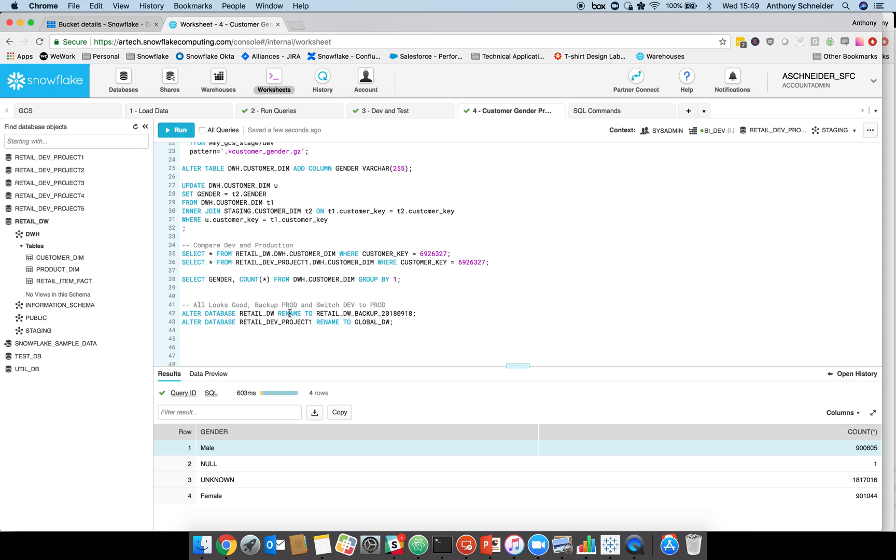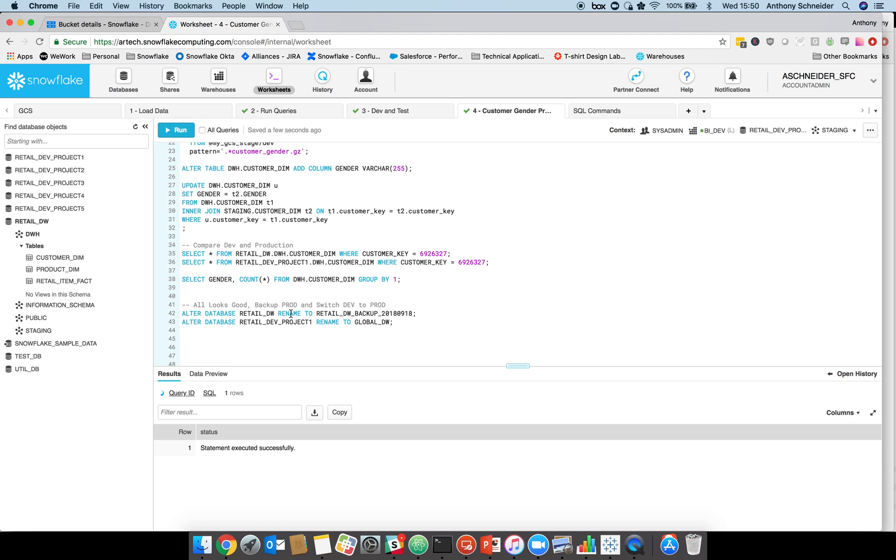We've decided that's okay. What we can also do now is actually back up our prod environment and switch this dev environment to production. There's plenty of ways we can promote that to production. We could just change the customer table and rename the table itself, but we're going to do a full database rename. We're going to rename our production database to a backup just in case anything goes wrong so we don't lose it. Then we're going to do a quick alter of the dev environment and rename that to production.